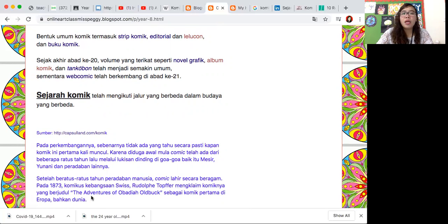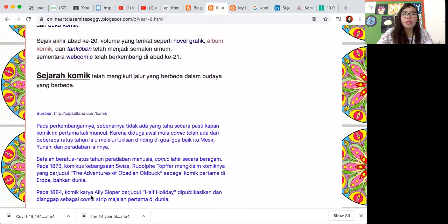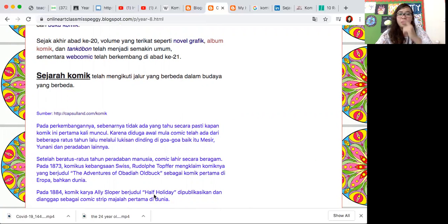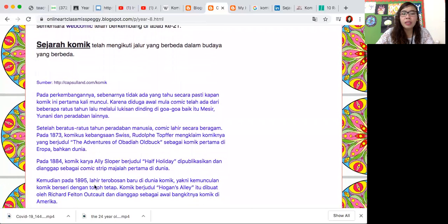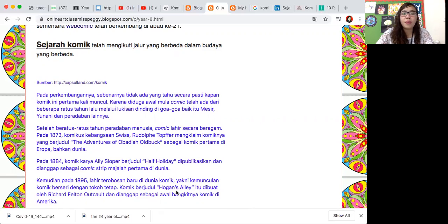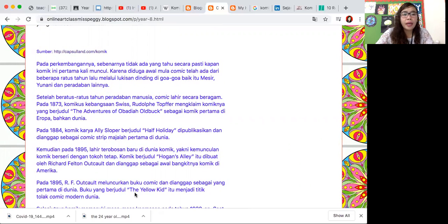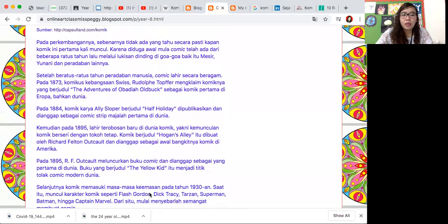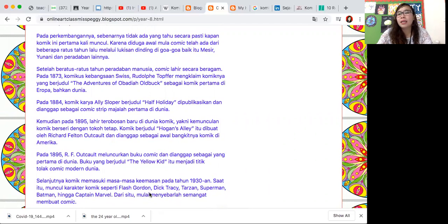Setelah beratus tahun kemudian komik ini lahir secara beragam. Pada 1873 komik dari Swiss Rudolf Topfer mengklaim komiknya yang berjudul The Adventures of Obadiah Old Bug sebagai komik pertama di Eropa bahkan di dunia. Tahun 1884 komik berjudul Half Holiday karya Alice Loper dipublikasikan jadi komik strip. Kemudian 1895 kemudian ada komik Hogan's Alley yang dibuat oleh Richard Felton Outcault.